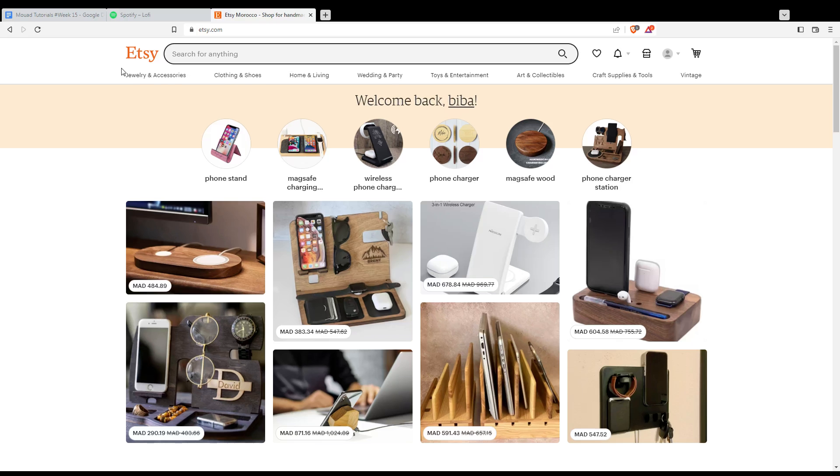That will take you to this page. If you are logged into your account, you will find a welcome back sentence with your name or username.